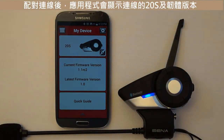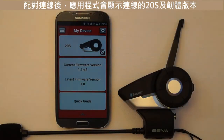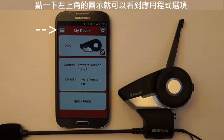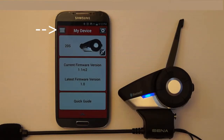After pairing and connecting your mobile phone, the app will show that the Sena 20s is connected and show the current firmware version that is on the headset. Tap the icon in the upper left to see the following sections that are available on your smartphone app.